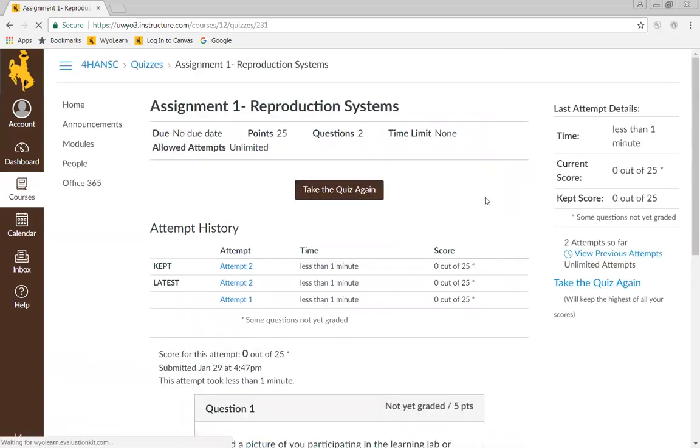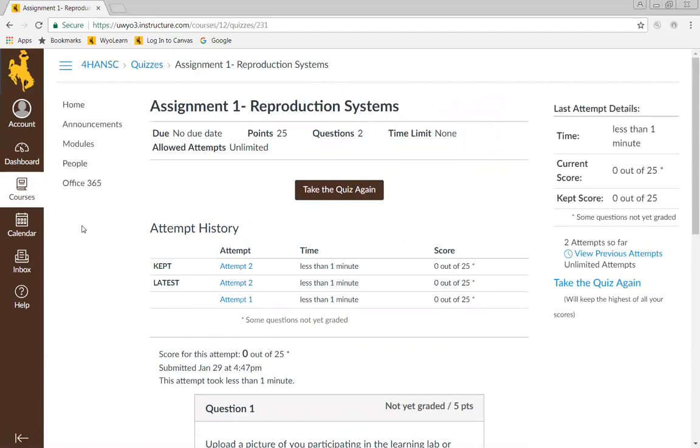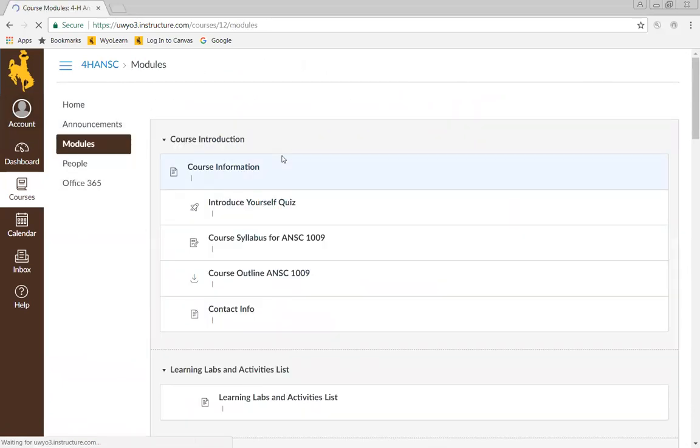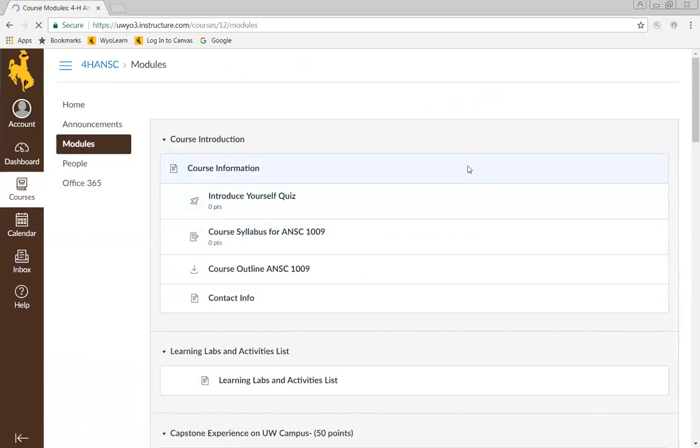So that lab report, that sample lab report, we will get one posted on the site so that you all can see what that looks like. That's how you upload your assignments, find your webinars and your quizzes. And that is all we have to show you in this quick video.